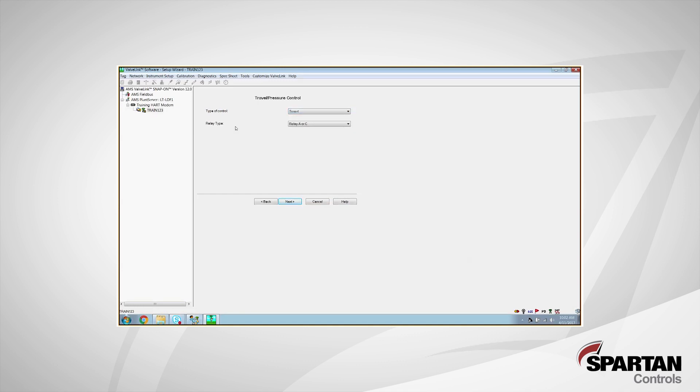Next, relay type. You will find this by just taking the cover off of your DVC. There'll be a big sticker on your relay saying if it's an A, a B, or a C, and whether or not it's standard or low bleed. For us today, I have a relay A, but you can see some of the options that are on the drop down menu here.